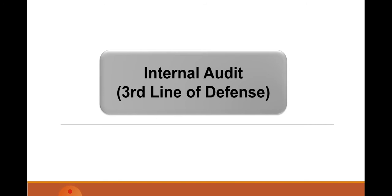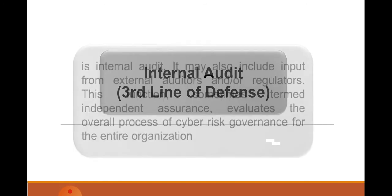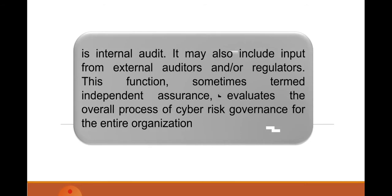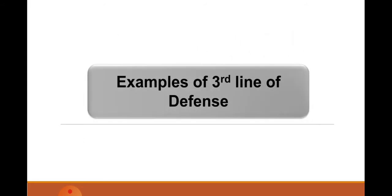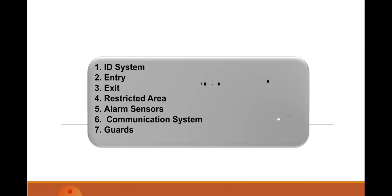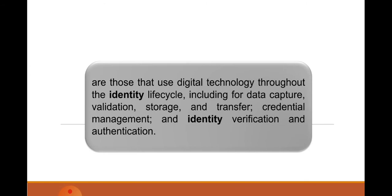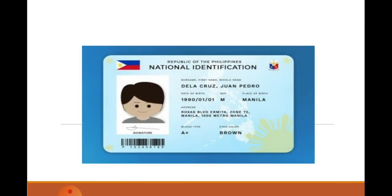Number three is internal, the third line of defense, class. It may also include input from external auditors and/or regulators. This function, sometimes termed as independent assurance, evaluates the overall process of cyber risk governance for the entire organization. Examples of this class are ID systems, entry or exit signs, restricted area signs, alarm sensors, communication systems, and guards. When you say ID system, those use digital technology throughout the identity, including for data capture, validation, storage and transfer, credential management, and identification verification and authentication.